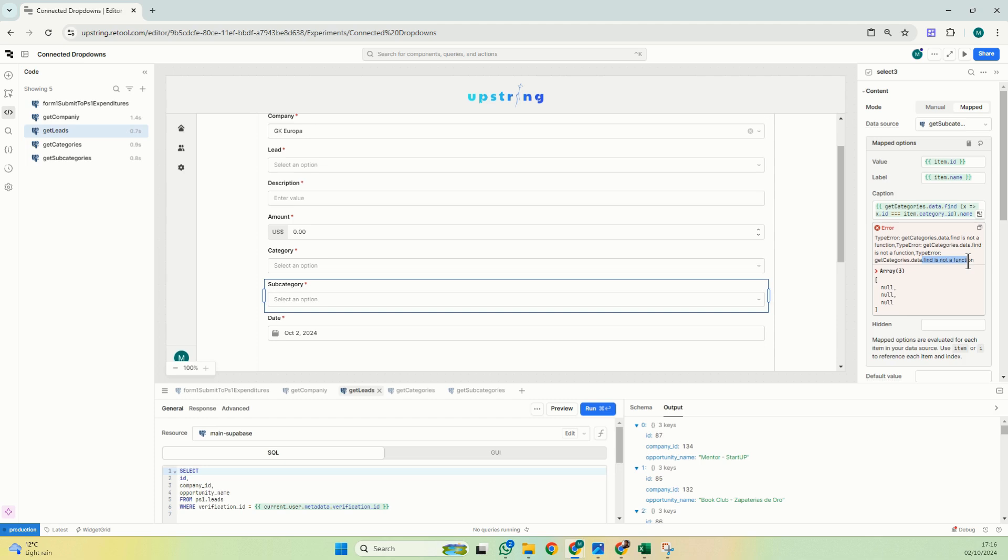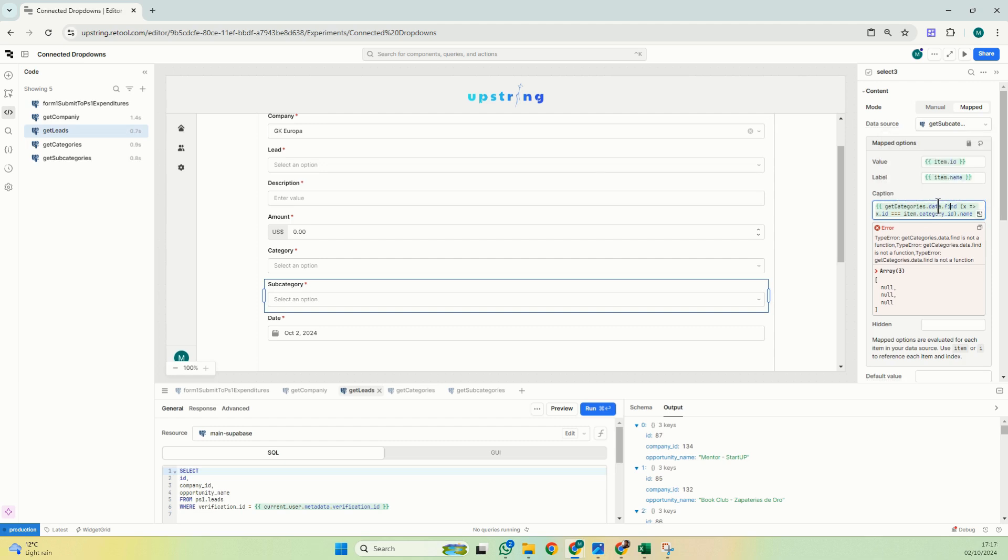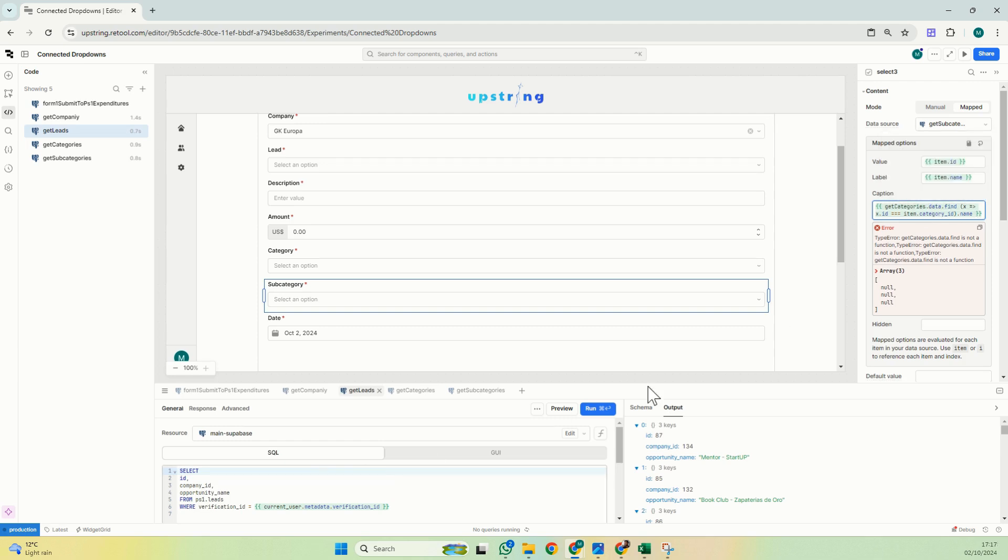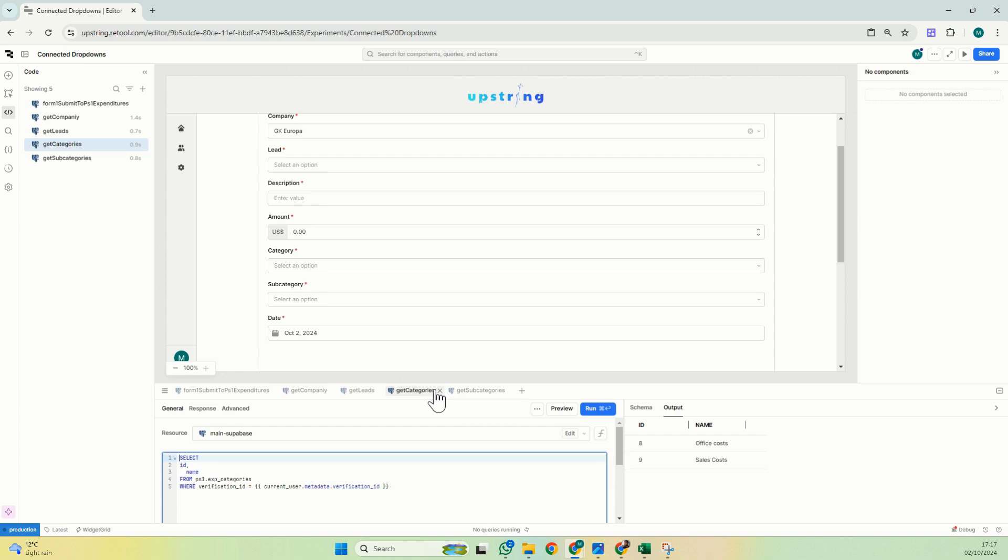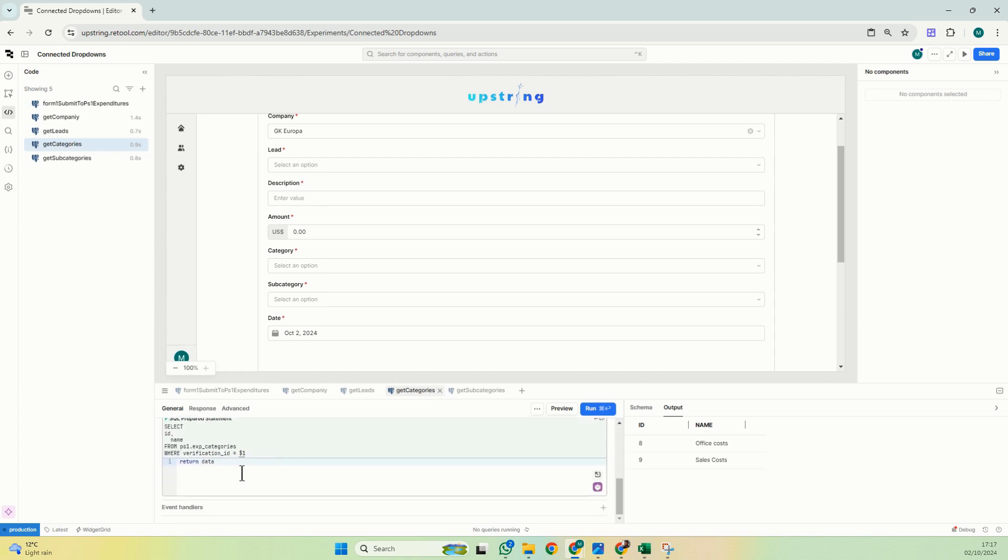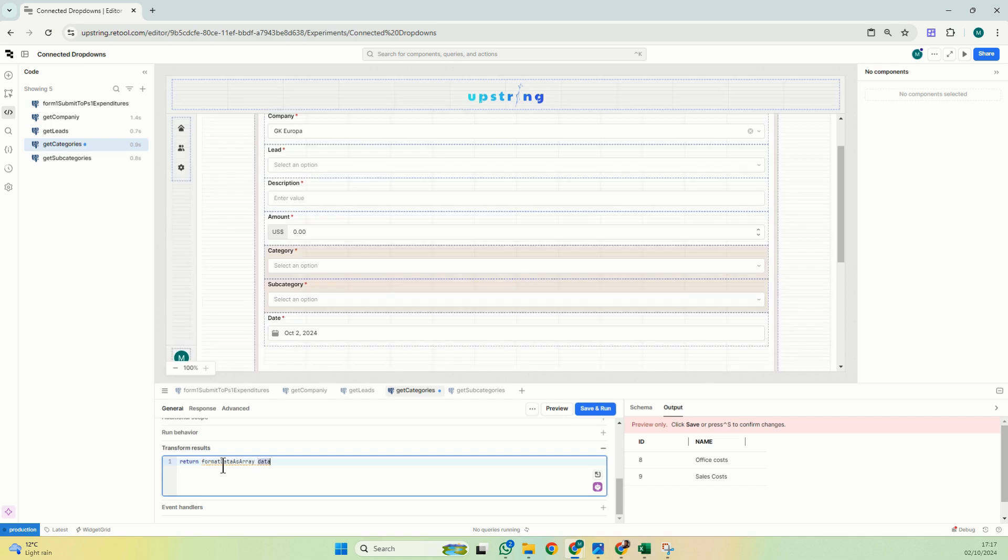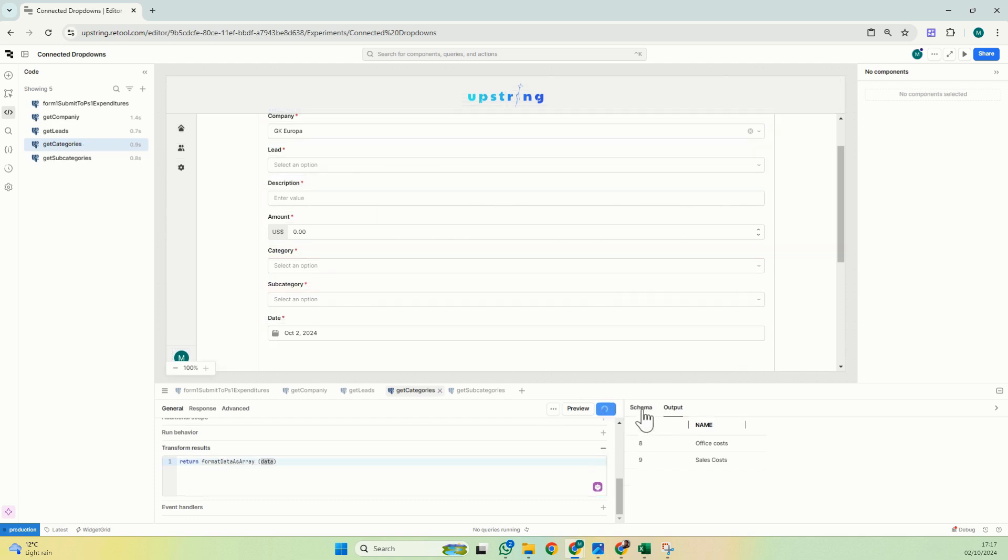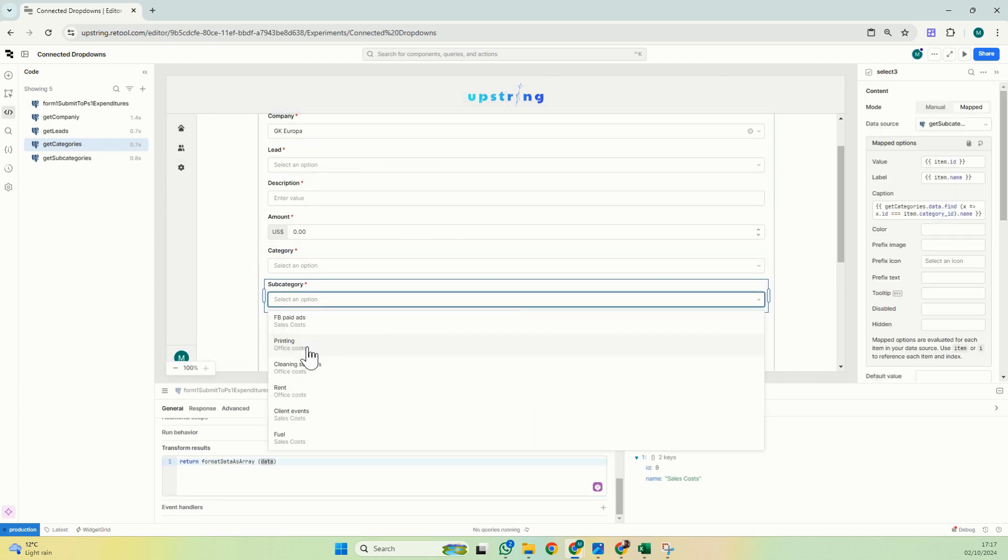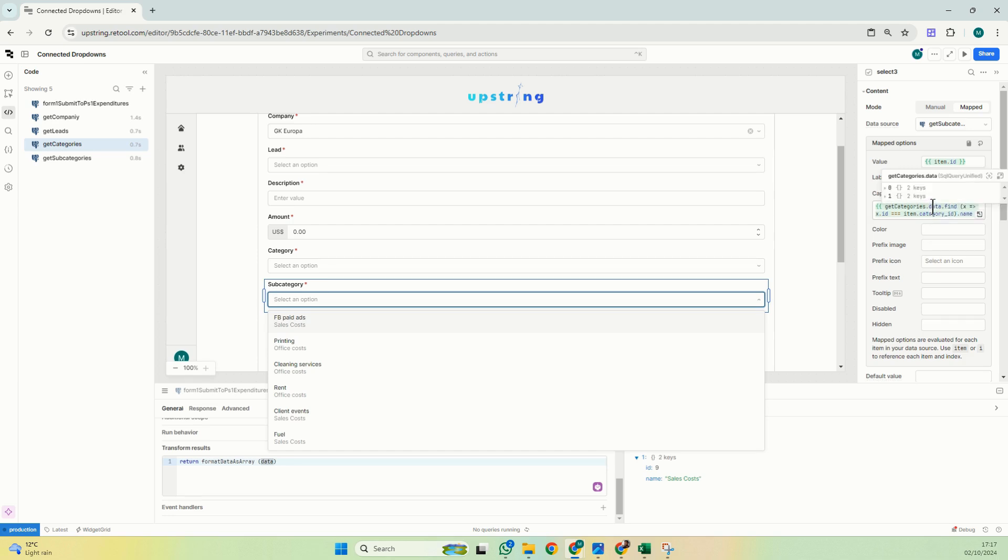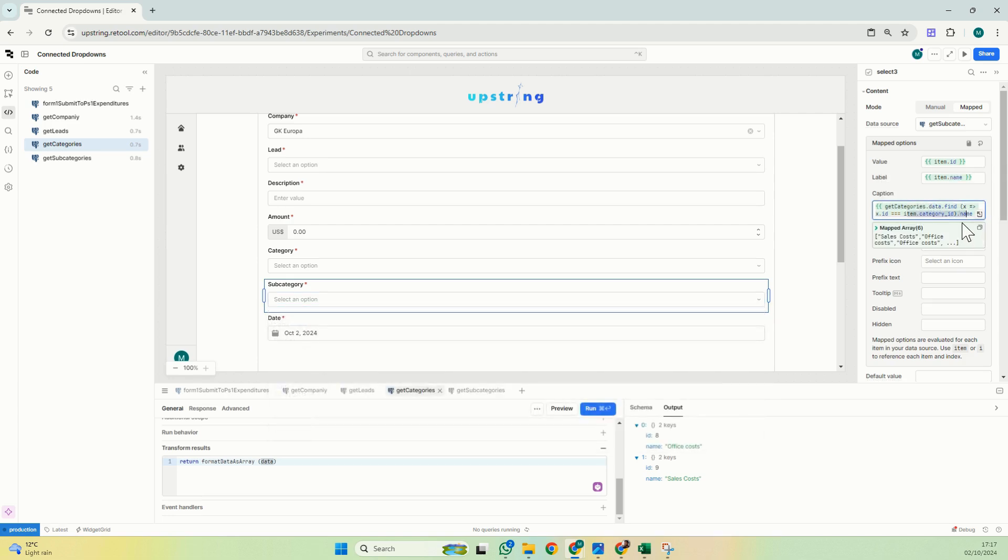The same thing as with filter: find needs for the data source to be an array. So if I go here you can see that it's not. What I'll do is go to get categories and do the same thing. I'll go here, format data as array between brackets, and save and run. So now you can see that my caption is now working because the find function is now able to be applied to data that is an array.